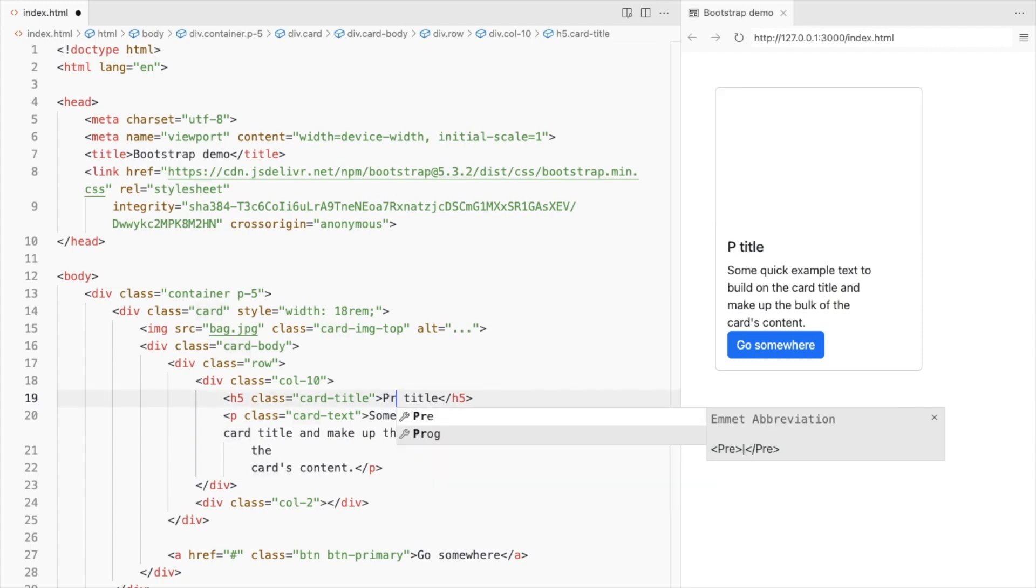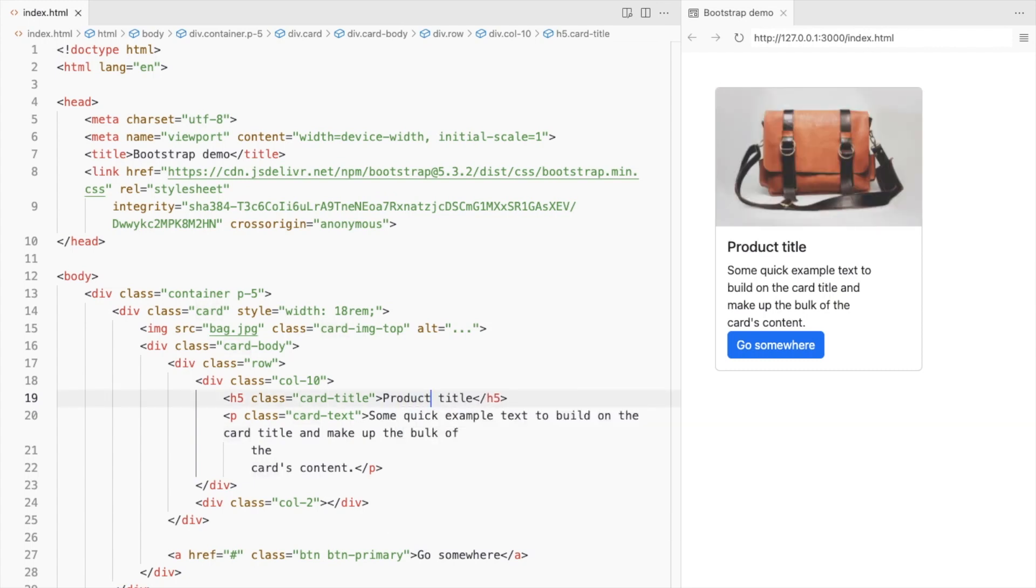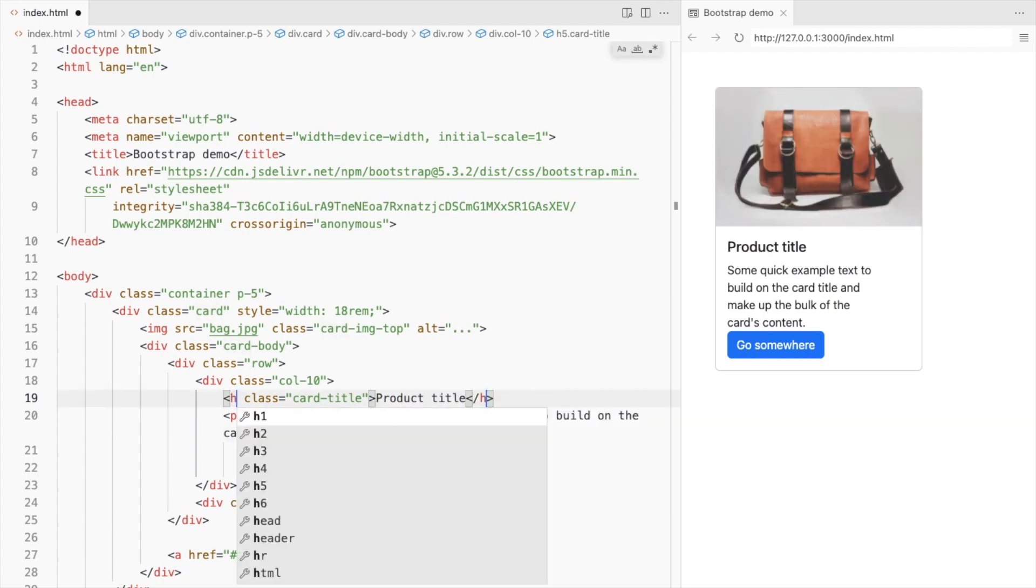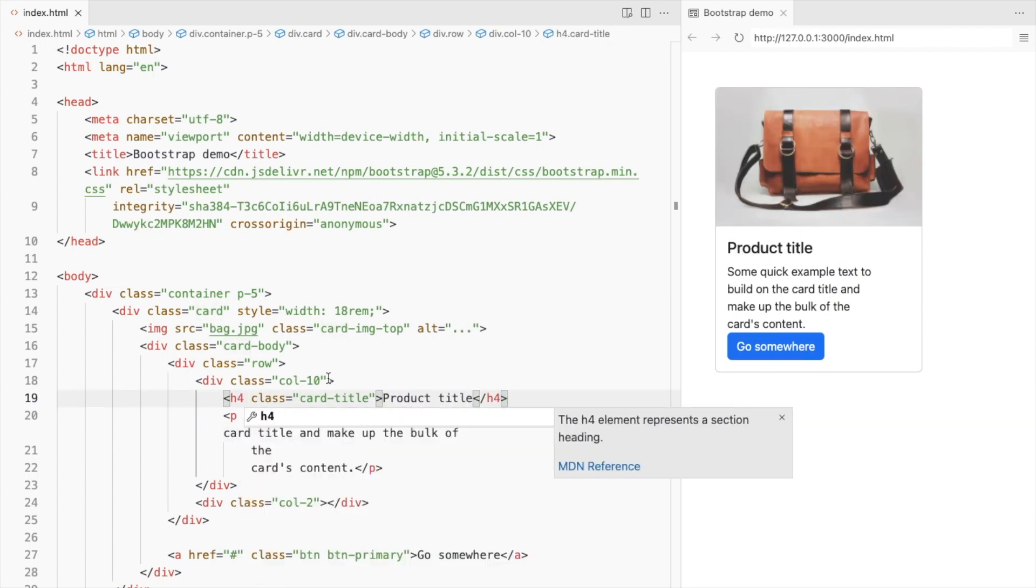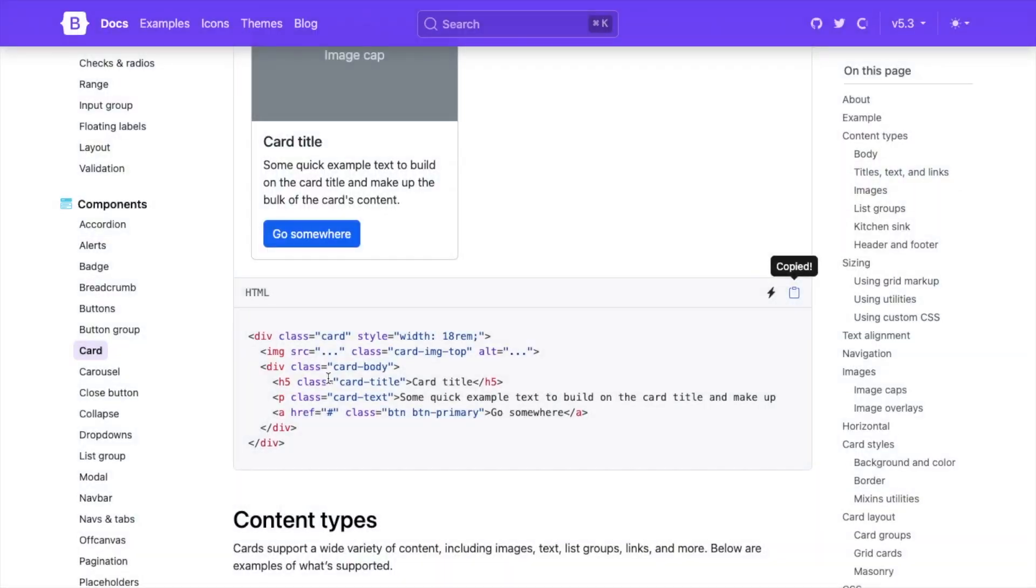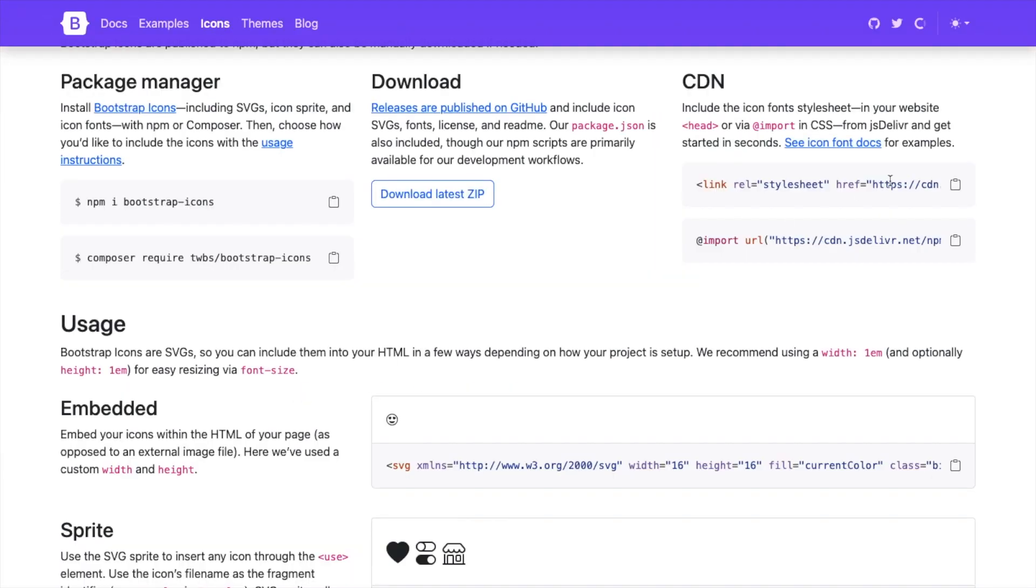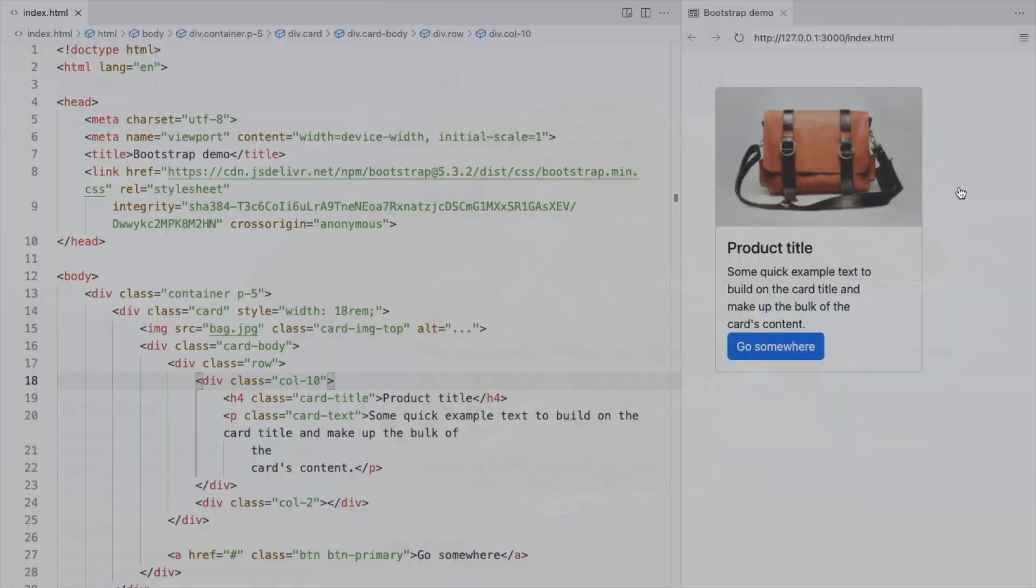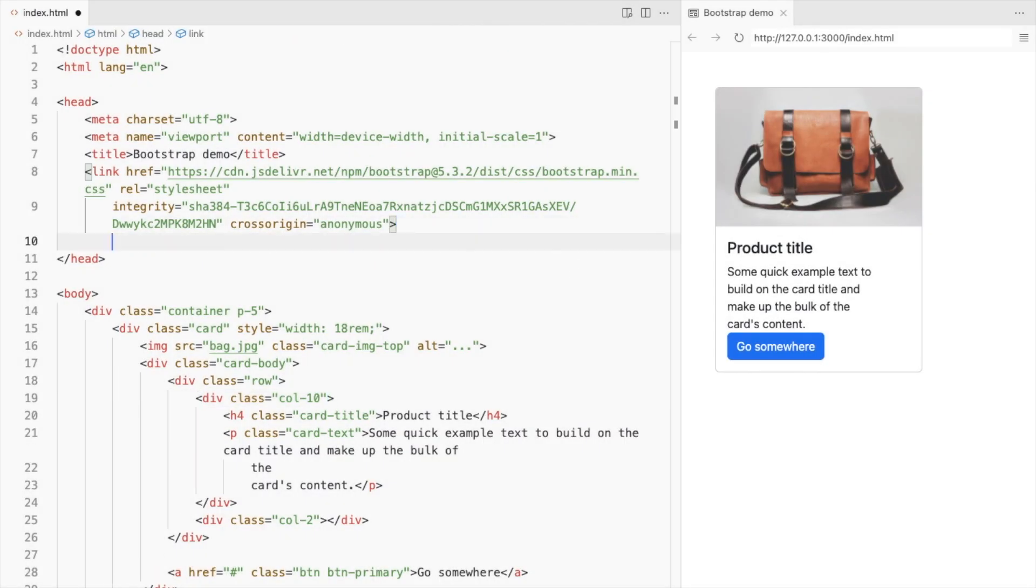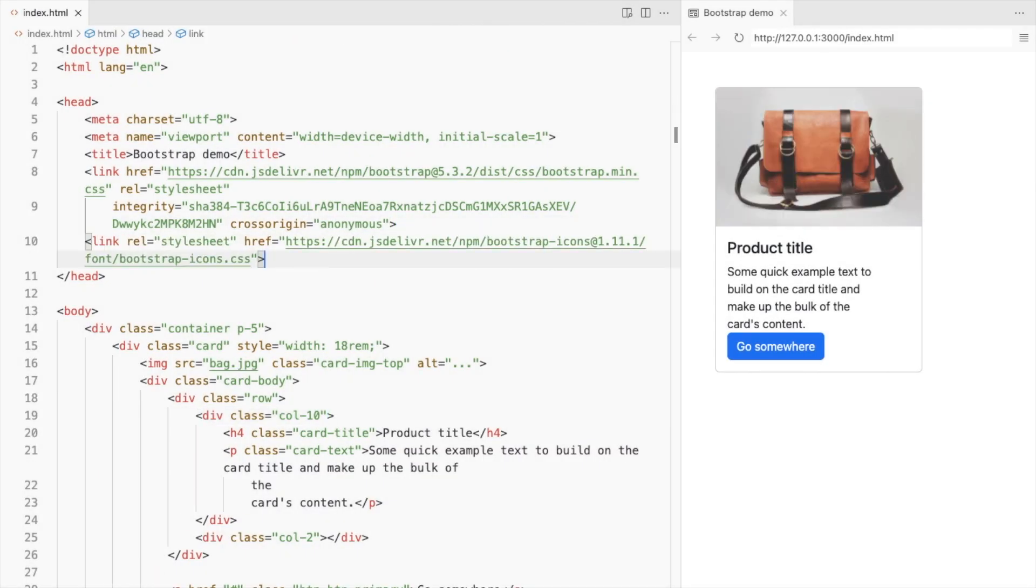Add your product title and change this to H4. Now let's install Bootstrap icons. I'll use the CDN link and place it in the head tag.